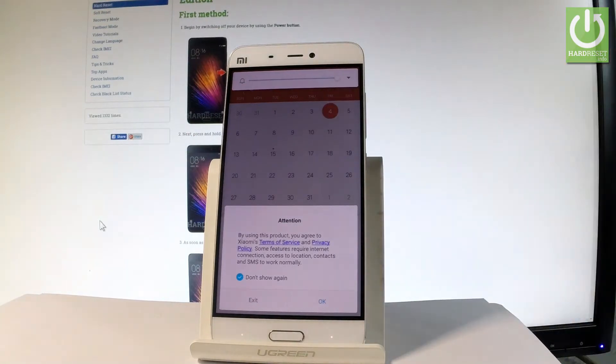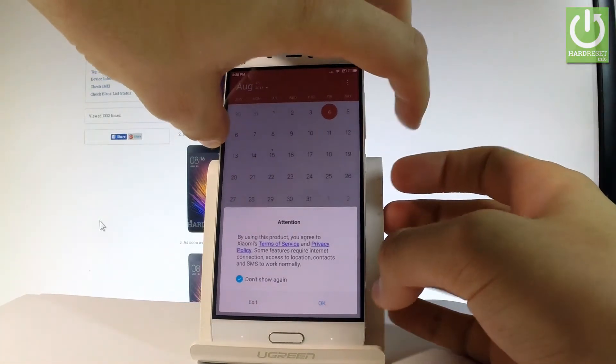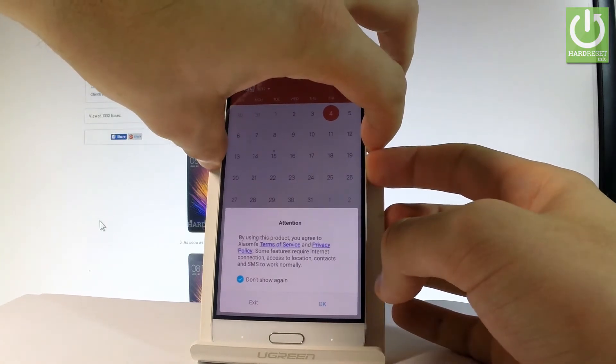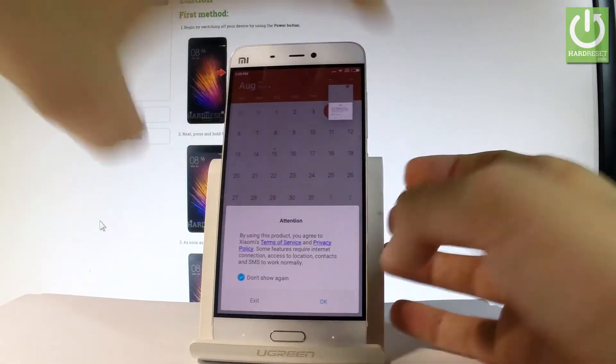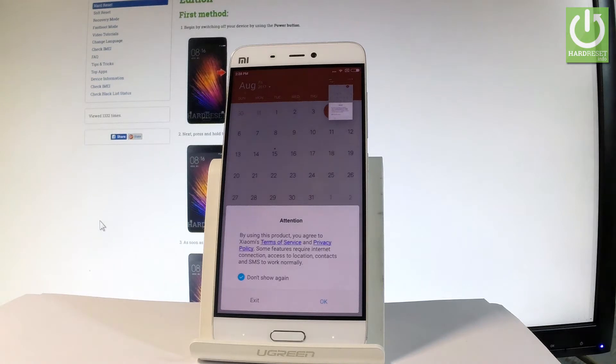So let me show you one more time. Let's hold down simultaneously power key and volume down, just for about 2 seconds. And as you can see and hear the device just took a screenshot.